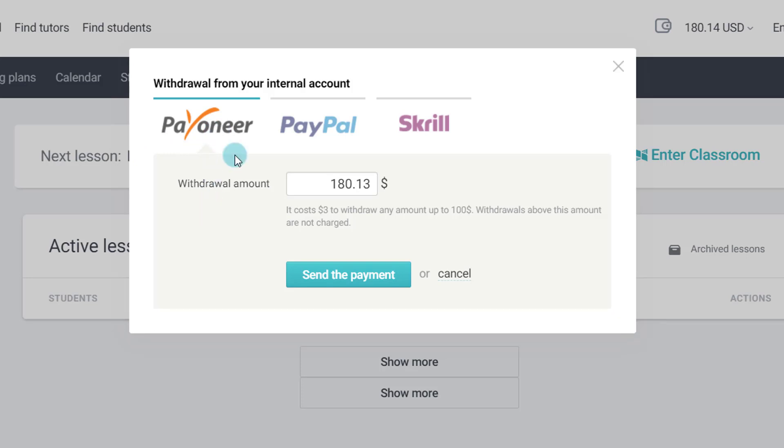If you want you can use any of these three options that are available for the tutors in India. I will put a link to all these three in the description. You can go there and if you do not have an account already you can register from there as well. So now that I have decided that I am going to use Payoneer, let me take the next step.